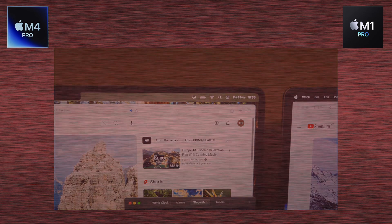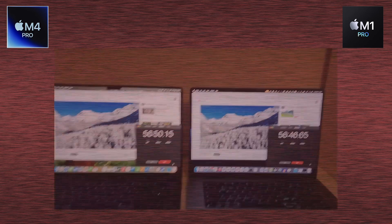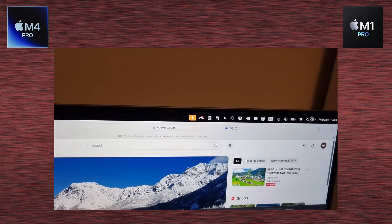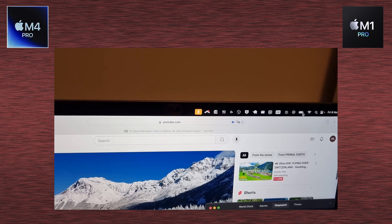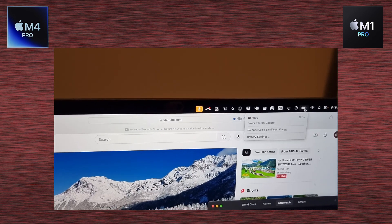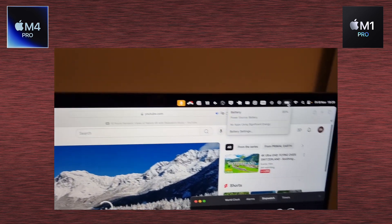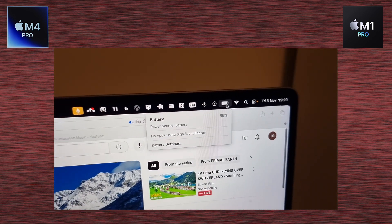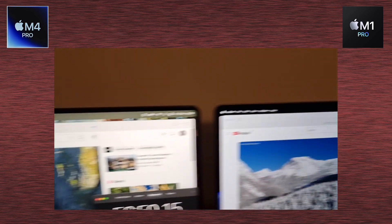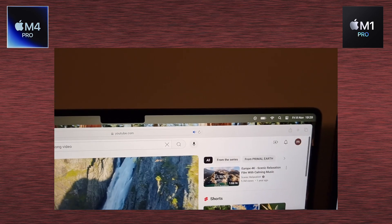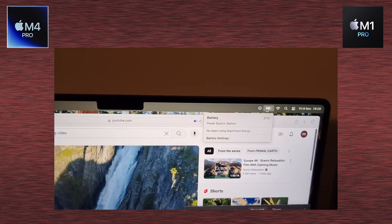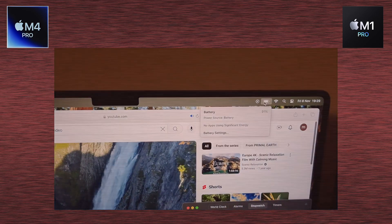And now we've got results after 56 minutes, close to 1 hour. We've got 89% for M1 processor, laptop with M1, and we've got 91% for the M4 Pro laptop.